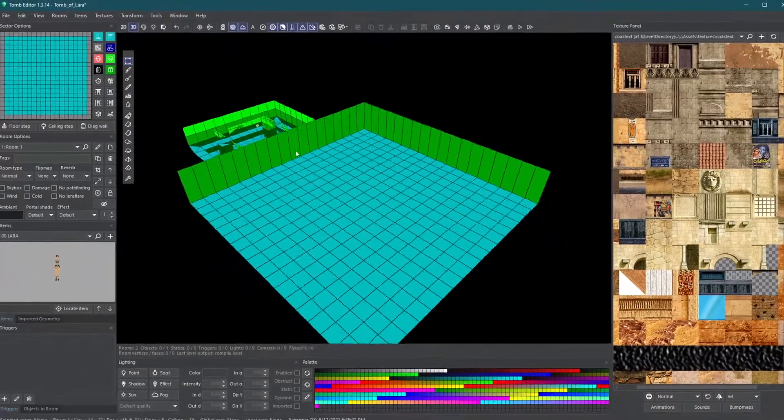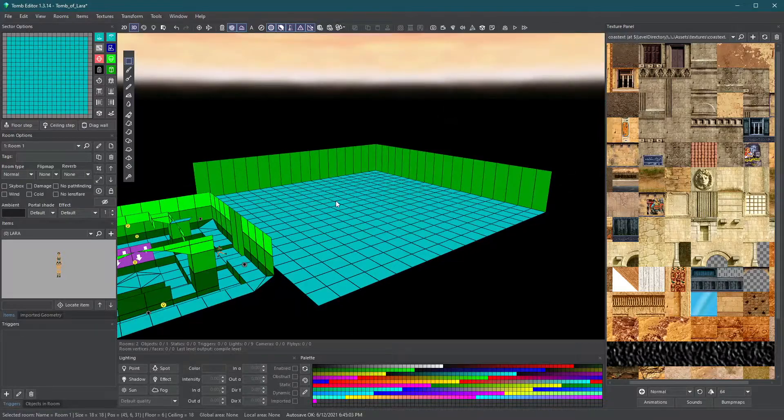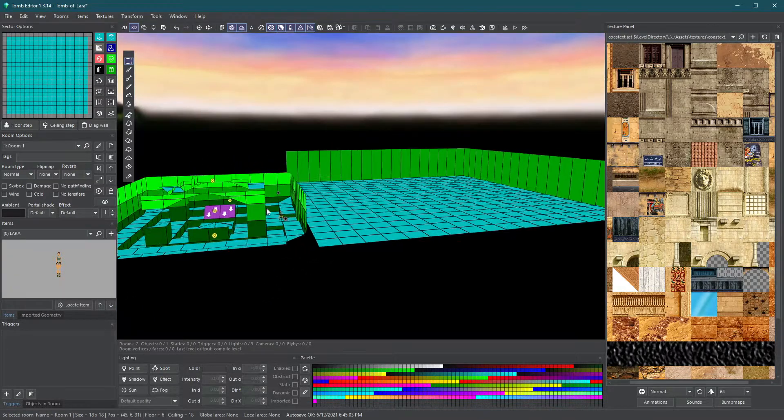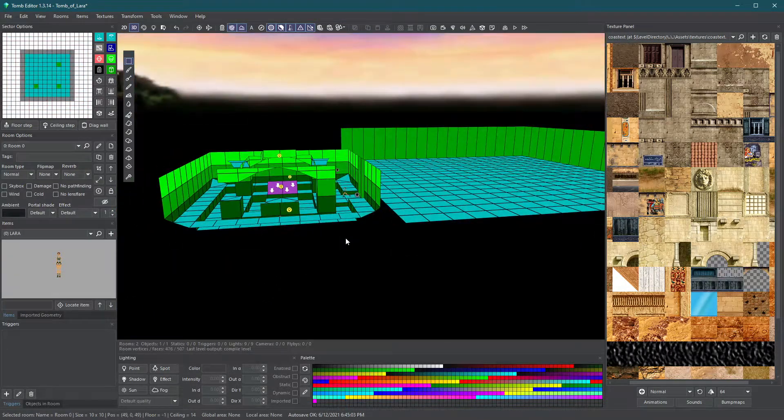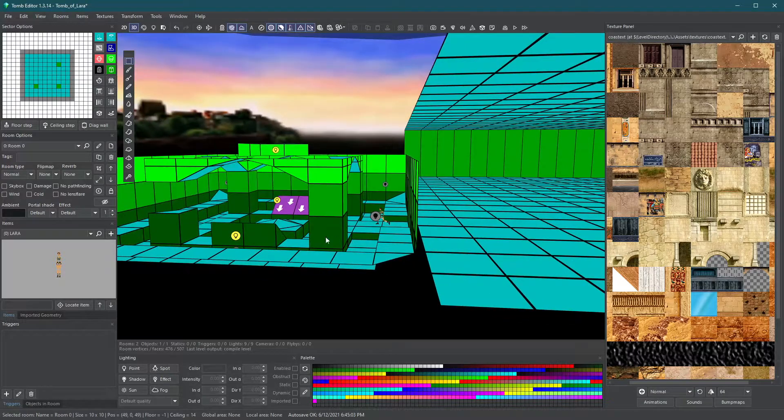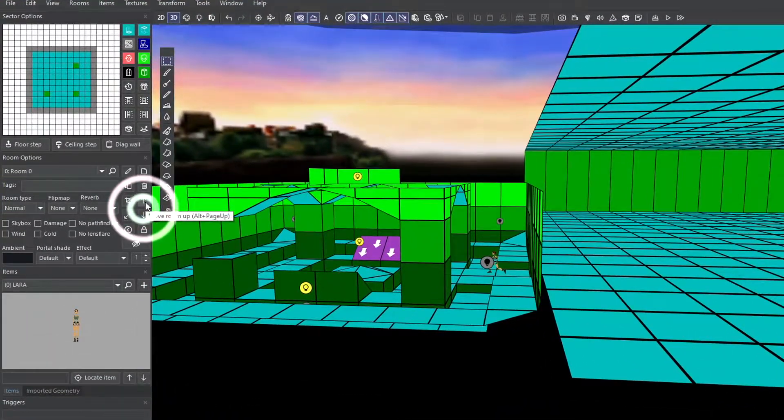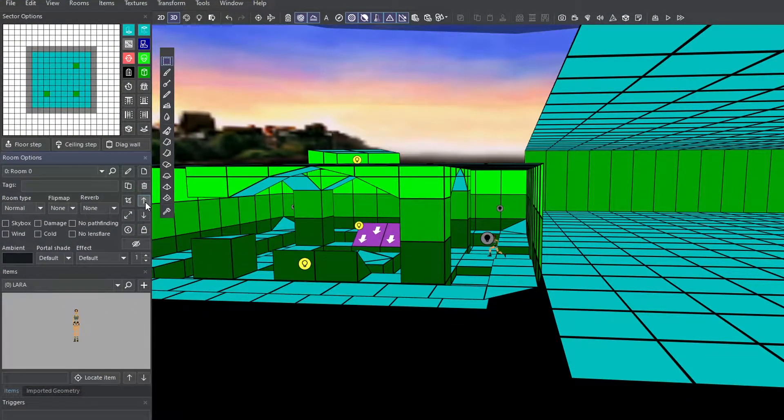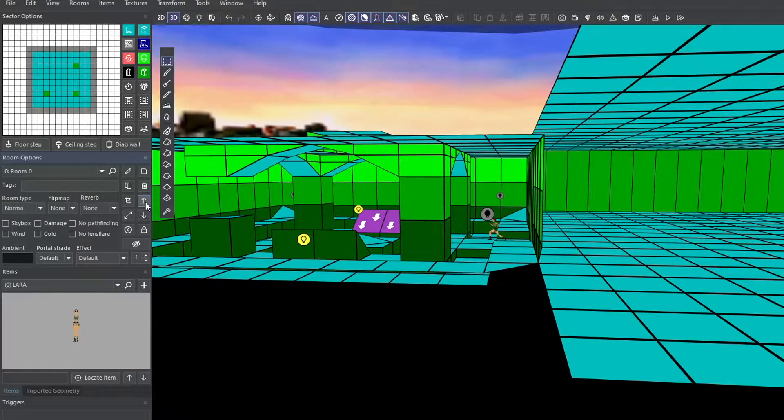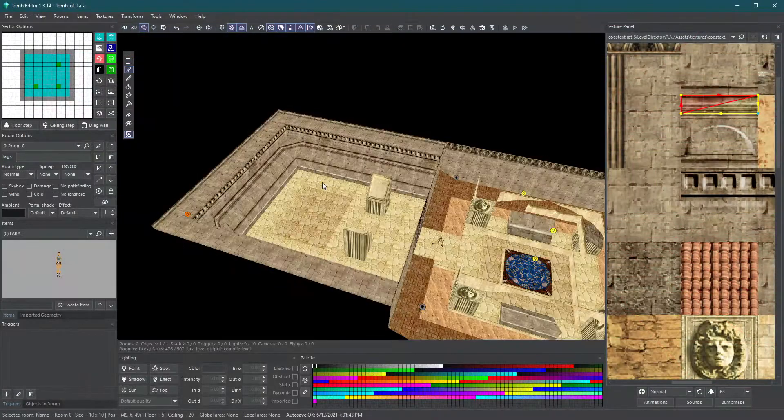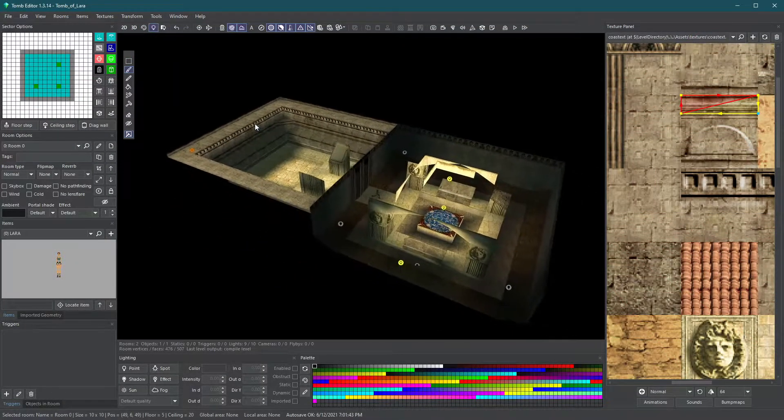Check if it is aligned properly by going back and forth between different viewing modes. If the elevations of both rooms don't match, select one of the rooms and use the up and down arrows in the room options panel to align them. Now continue building your new room.